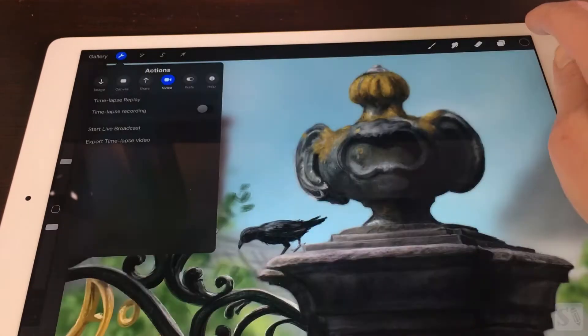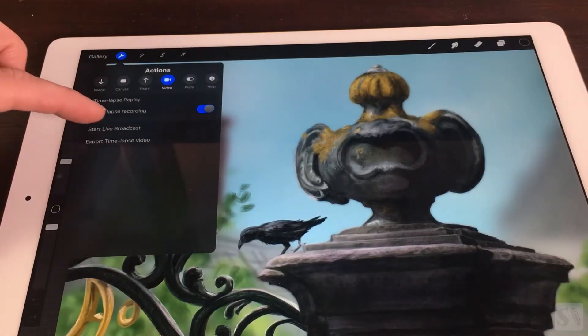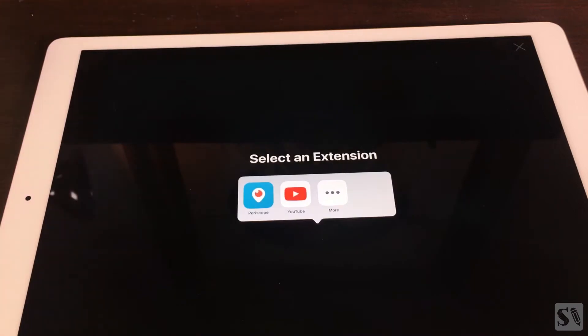Start Live Broadcast. You can do Live Broadcast from Procreate. When you tap on the button, you go to a new window where you can select the extension you want to stream from.